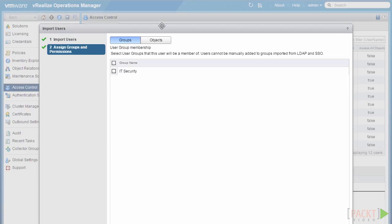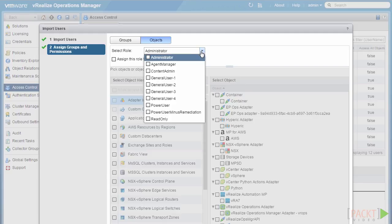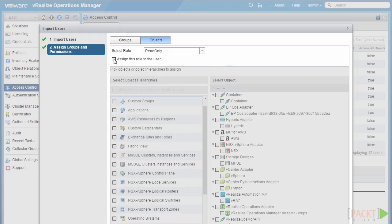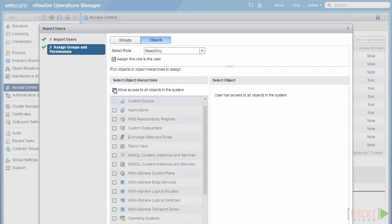Now that we've selected Jason, we're presented with a similar group membership screen to when we created a local user. We see the same IT security group, and we have the same ability to apply roles to various objects throughout vRealize Operations. In a similar way to what we did with Max, we select the role — the read-only role in this case — check yes to assign the role to this user, and then select what objects to assign that role to. We'll allow access to all objects in the system with the read-only role, then click Finish.